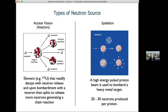In terms of the high-flux sources you will mostly use for experiments, the two types are reactors and spallation sources. In both cases, we have a central source of neutron production around which we essentially put holes in the wall, let the neutrons out, and direct them to experiments.